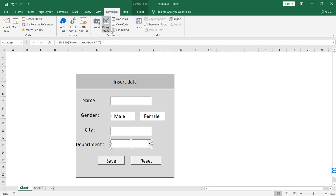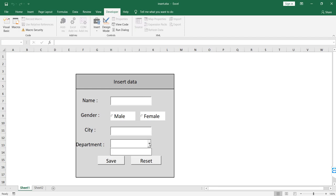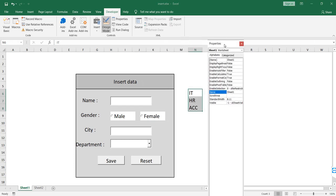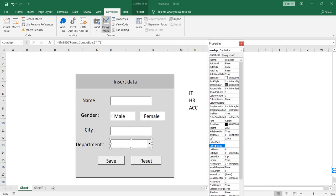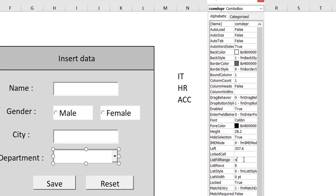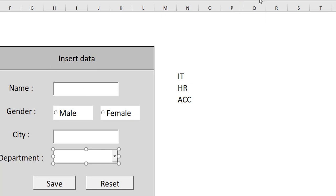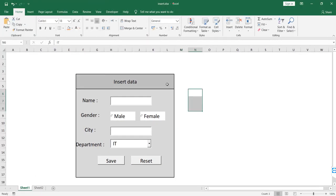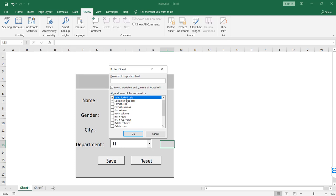Create a list range to assign it to the combo box, then disable the design mode. Go to Protect Sheet, then untick Select Locked Cells.